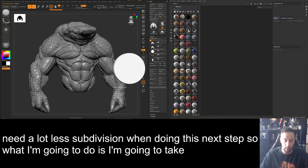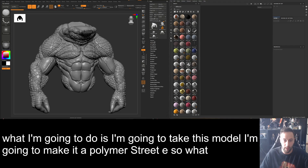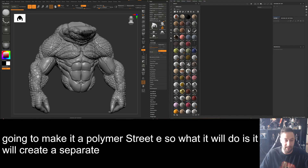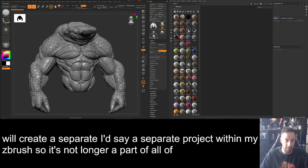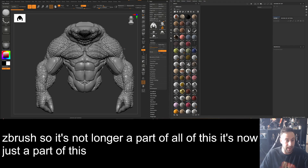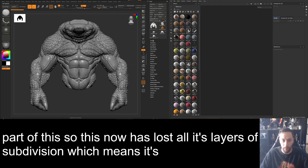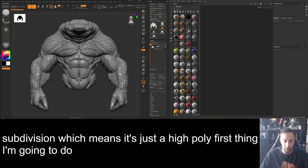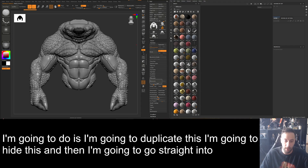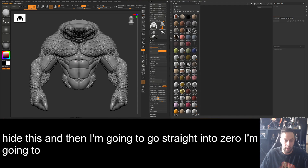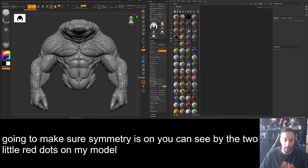I'm going to take this model and make it a PolyMesh 3D, so what it does is create a separate project within ZBrush — it's no longer part of all of this, just this. It's now lost all its layers of subdivision, which means it's just a high poly. First thing I'm going to do is duplicate it, hide it, and go straight into ZRemesher. I'll make sure symmetry is on — you can see the two red dots on my model — and I'm going to hit ZRemesh.